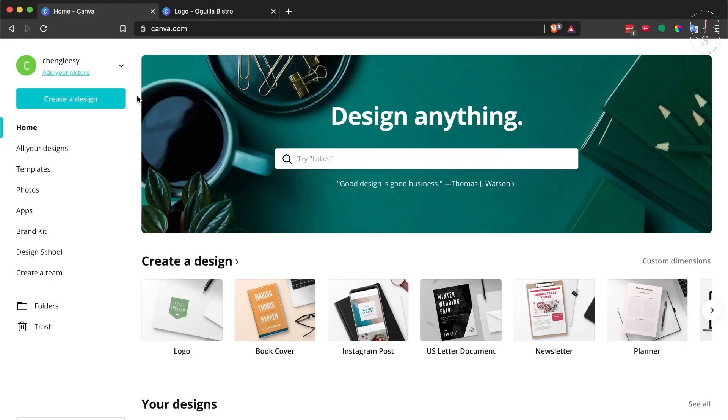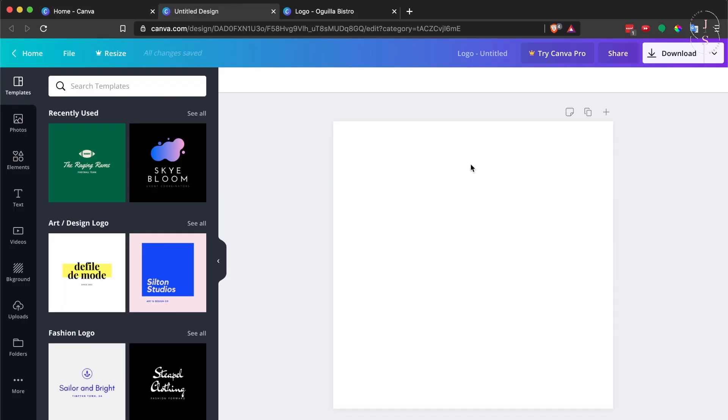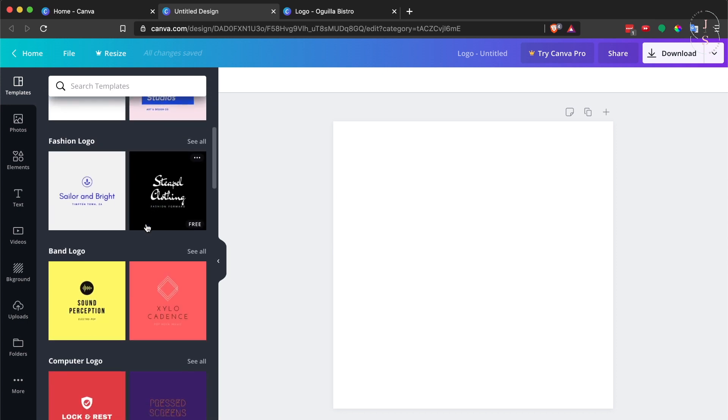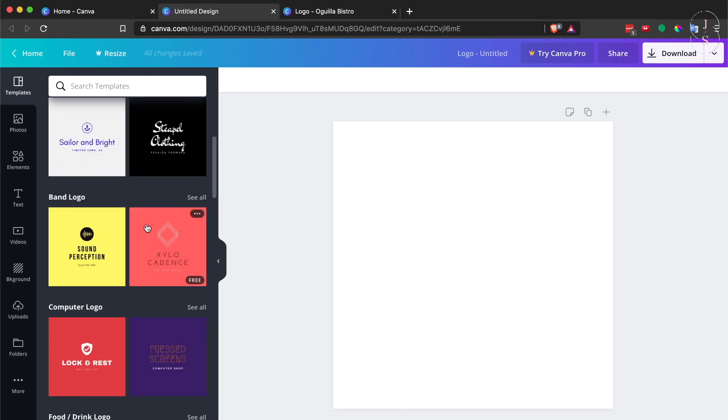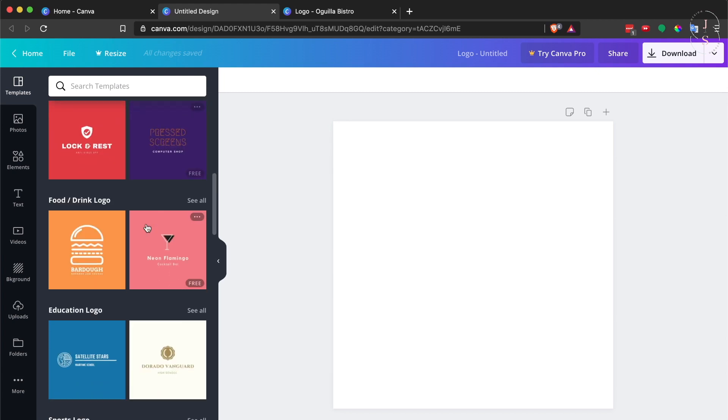Jump onto Canva and click 'Create a design.' Choose 'Logo' and you'll come up with this blank template. As you can see here to the left, there are lots of pre-made templates already. You can choose which one you like and modify to your heart's content.